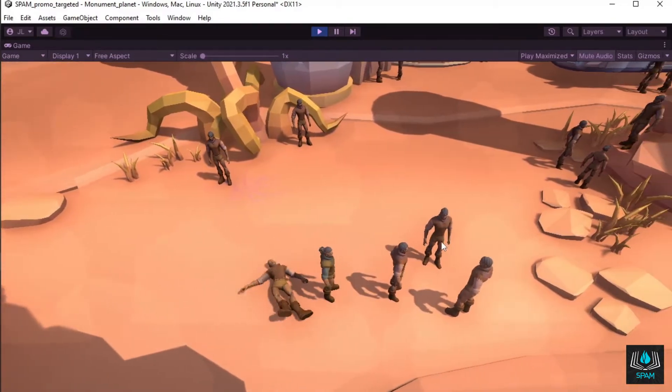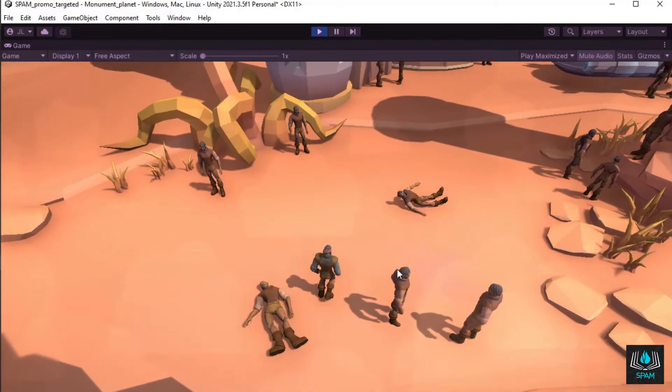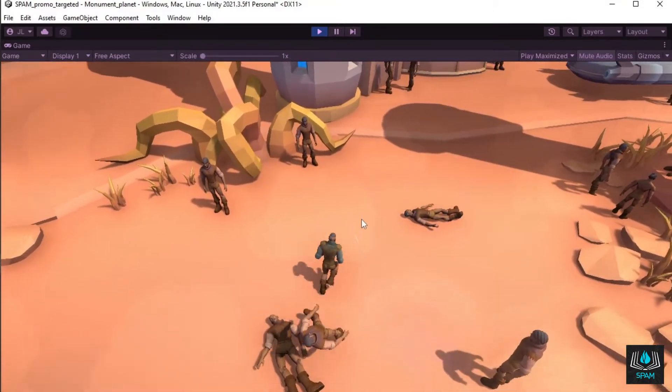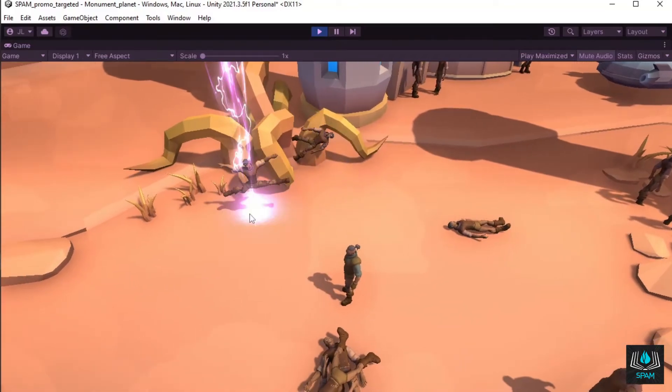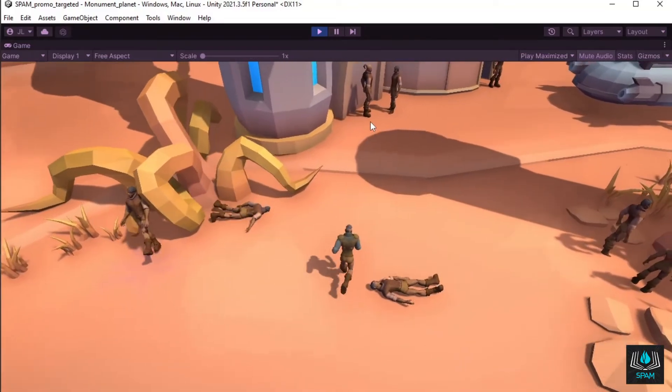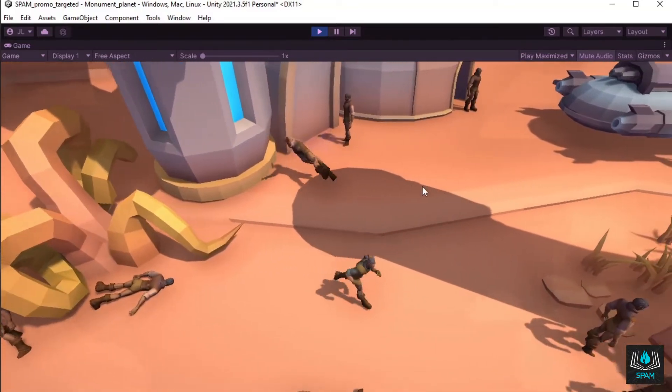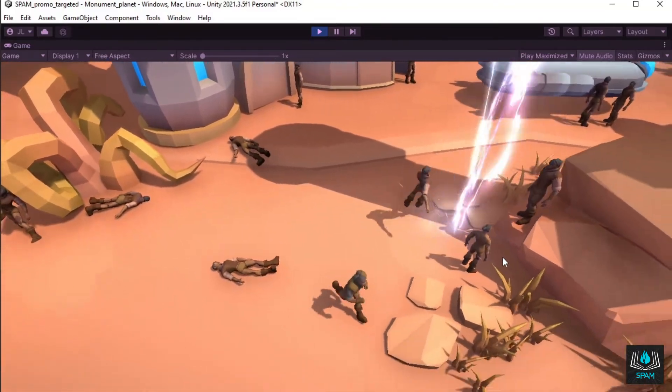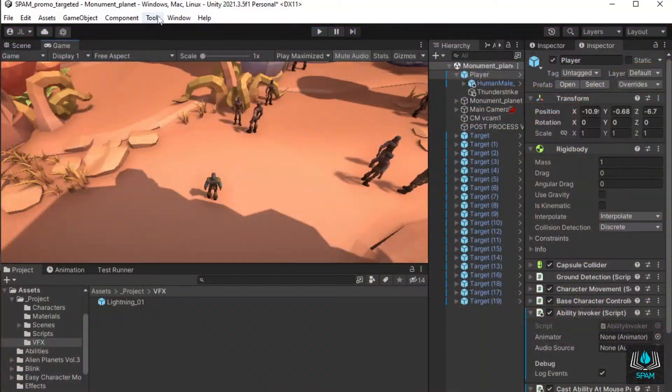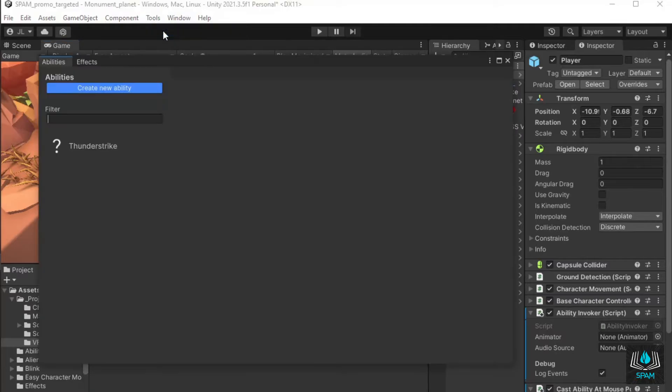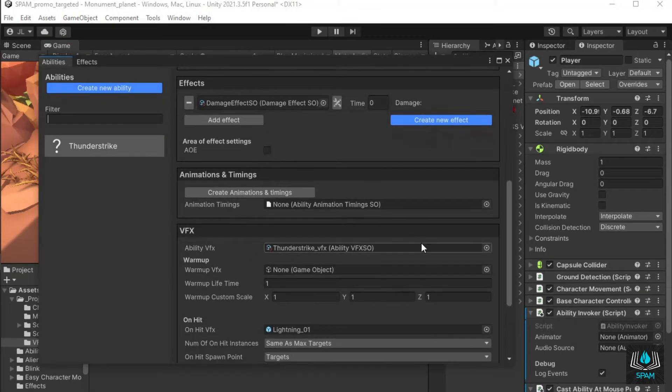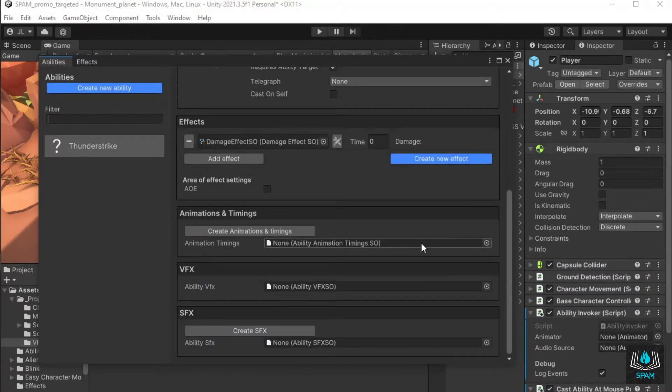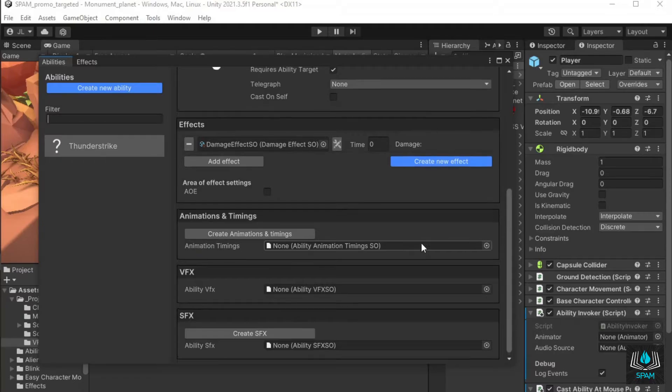But I think this ability would be much better as an area of effect ability, where each strike happens with a slight delay after the previous, so I'll go ahead and set that up now. Select the ability in the abilities window again, and remove the VFX for it. The visual effects will be handled with ability effects now instead.